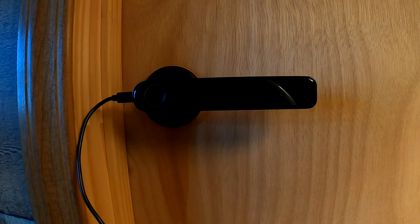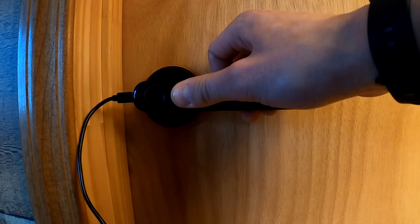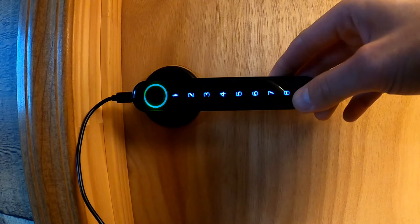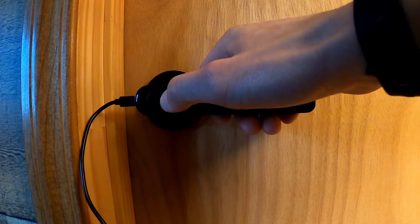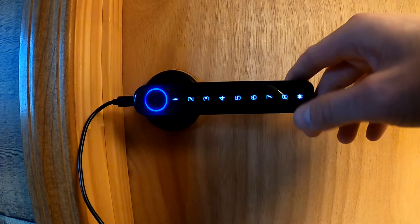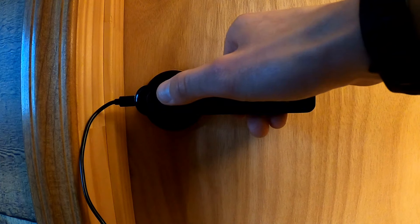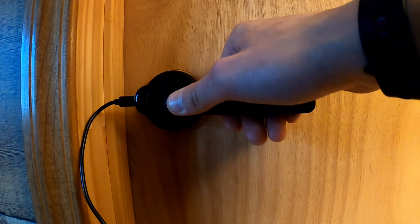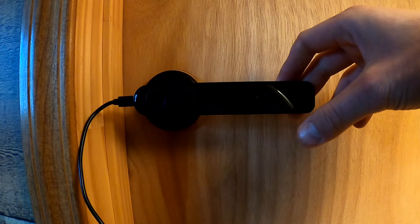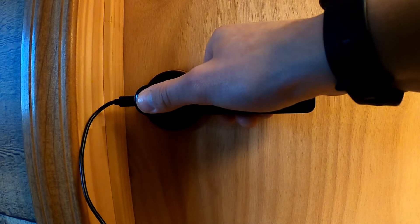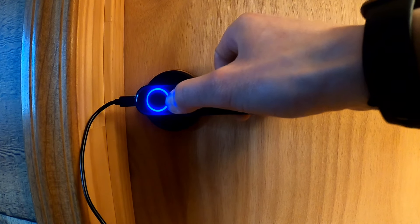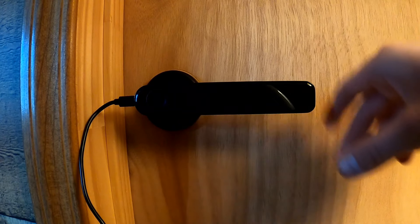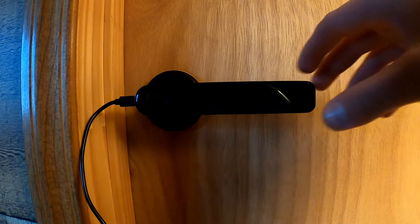In order to program more user codes, you would do the same thing. Wake the keypad up, 1 and then pound. Let's go 111111, pound. Okay, it didn't like that one. Let's try that again. 1, pound. It has to scan my fingerprint. 111111, pound. 111111, pound.